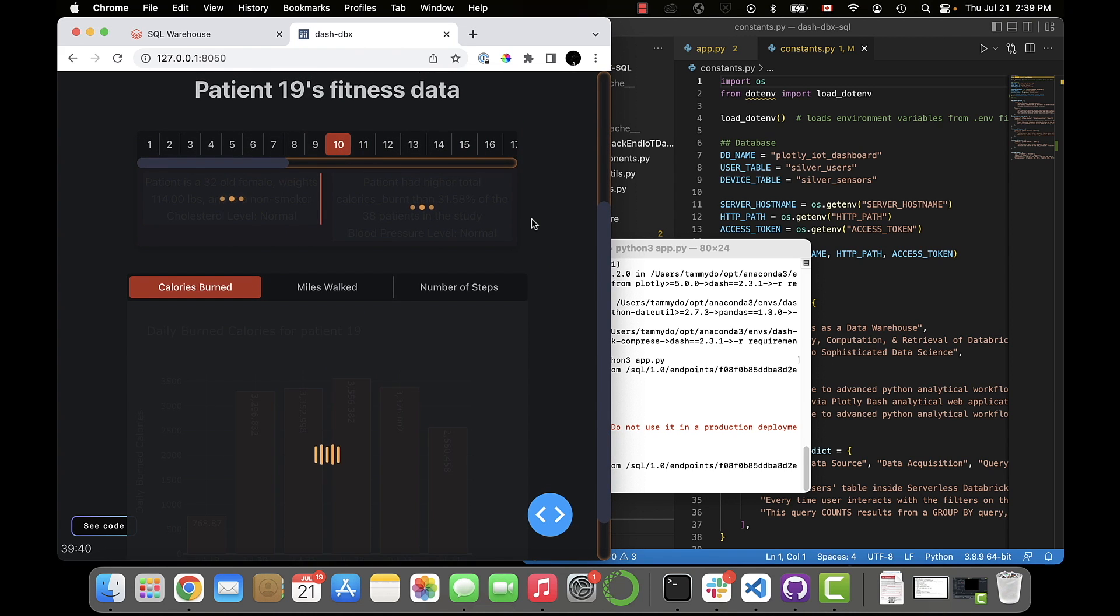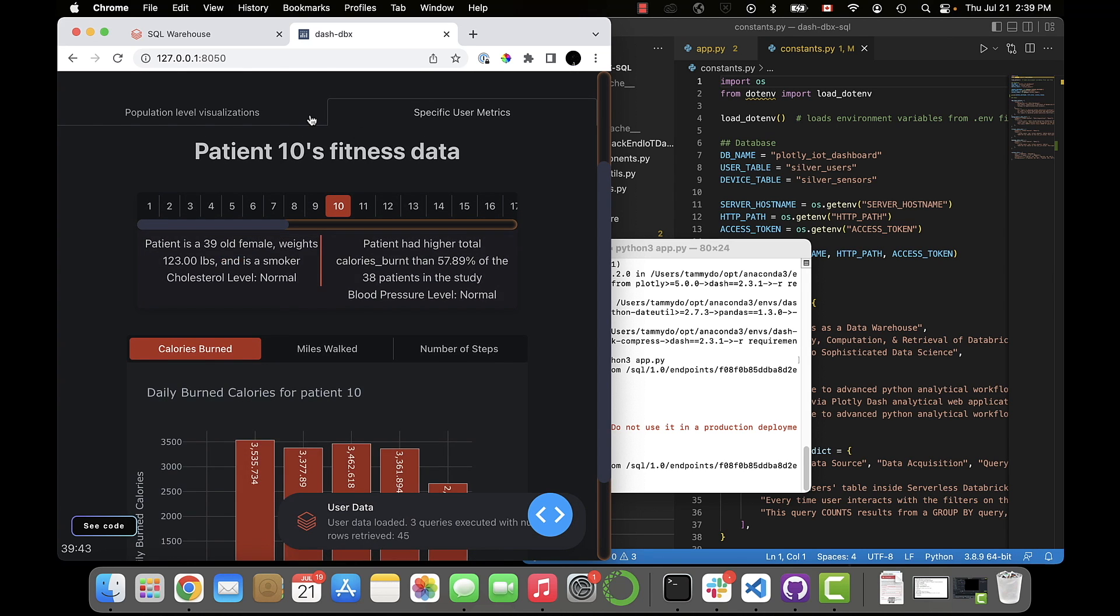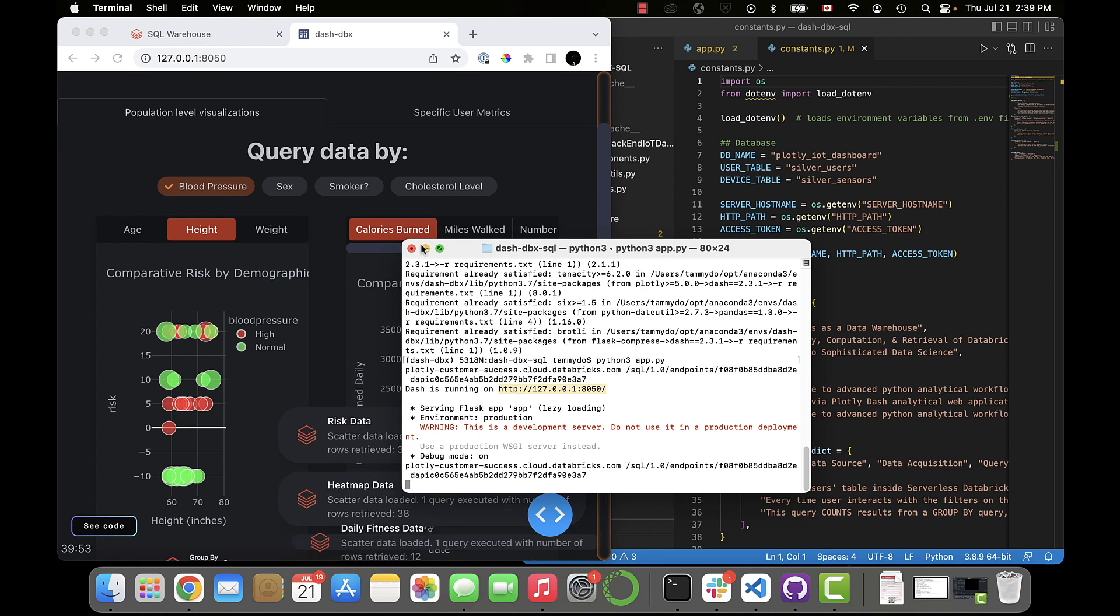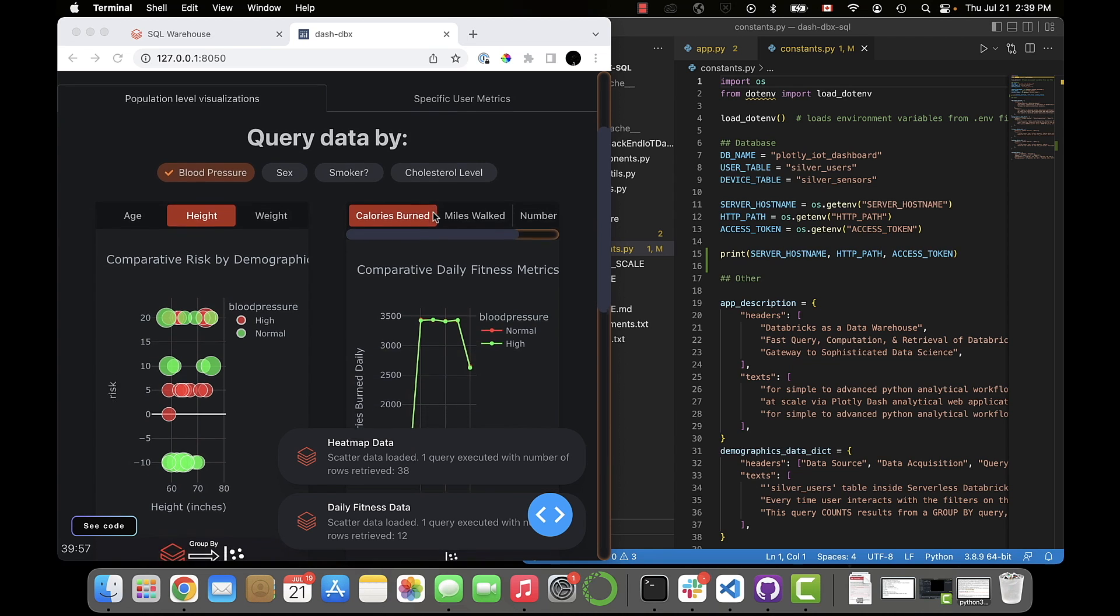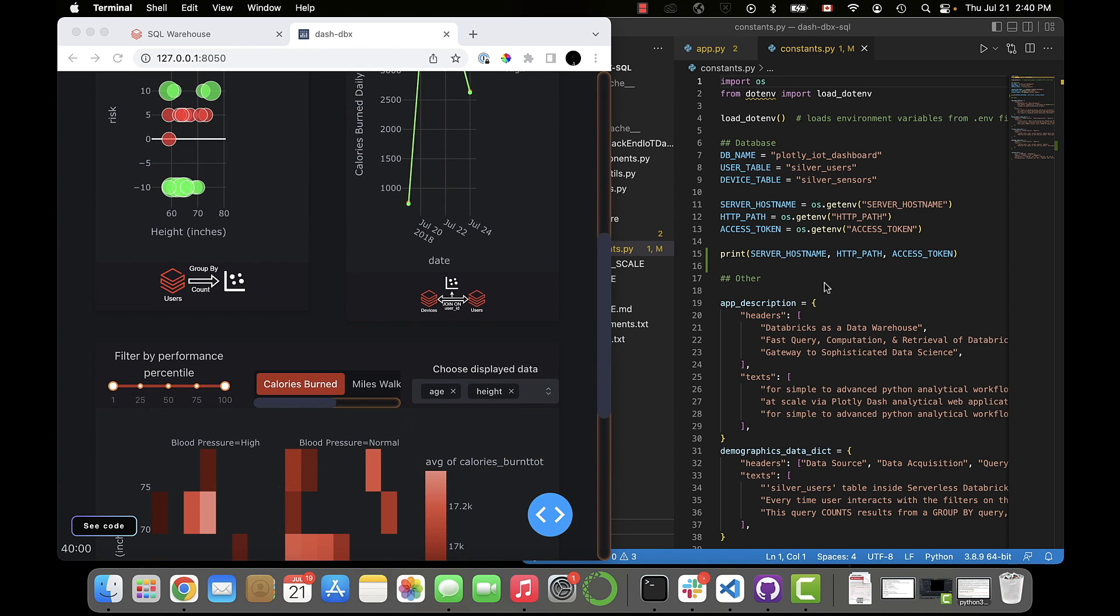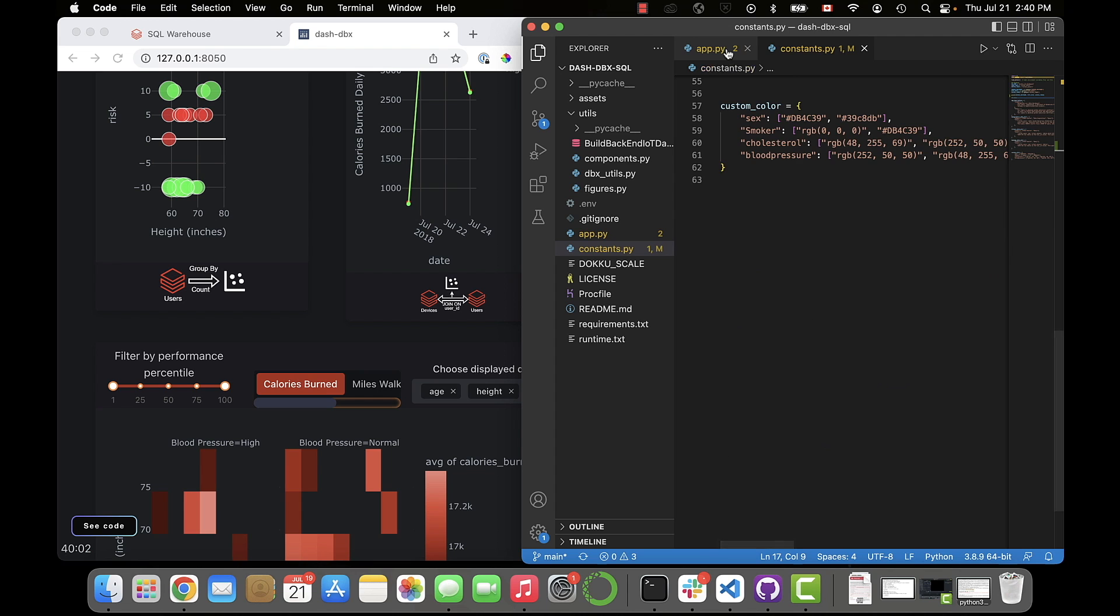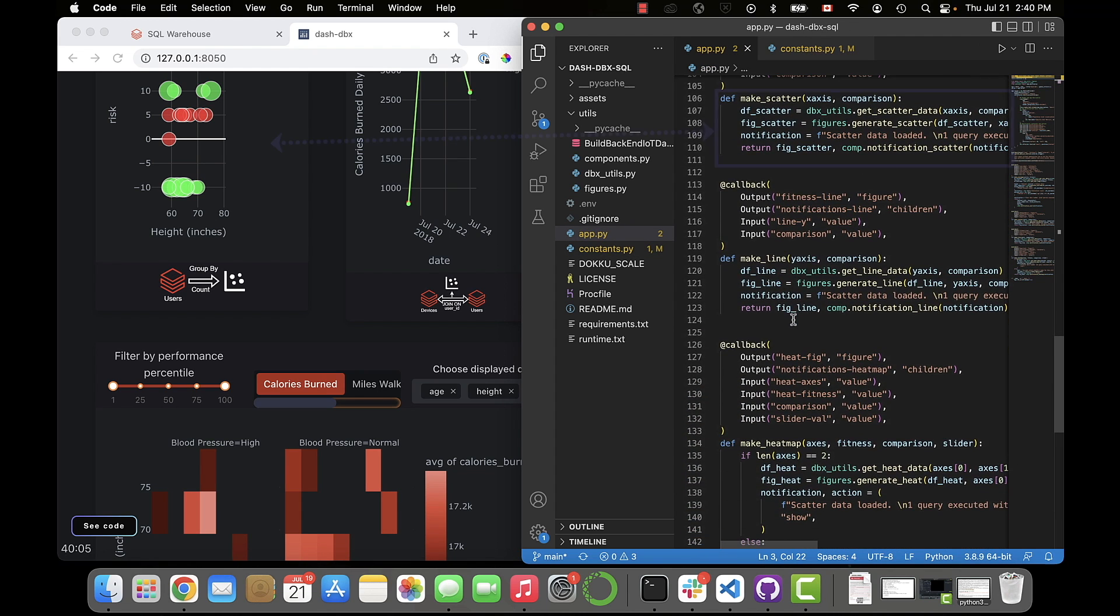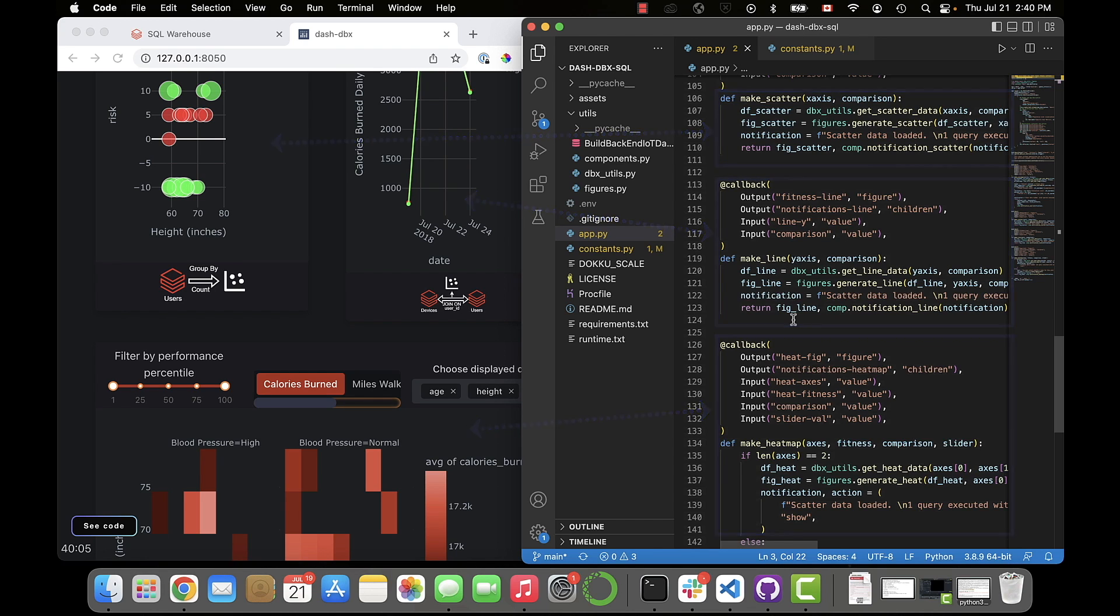Each tab has tons of buttons that all trigger queries to Databricks SQL using dash callbacks, and at the top we have filters you can choose from to determine what the comparison category should be. So for example, right now we're looking at the data broken down by participant sex, but we could instead compare the data for participants who had normal blood pressure versus high blood pressure. When I click that button, all the graphs on this page were updated via these three callbacks, one for each graph, and the comparison input variable was passed to the functions that run the queries and retrieve the results from Databricks.